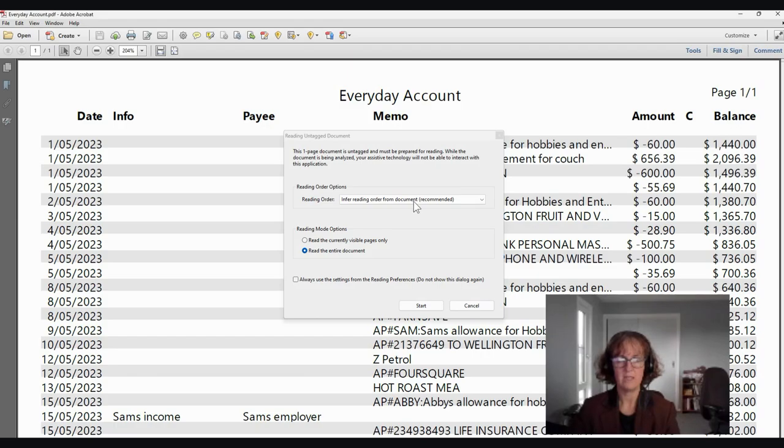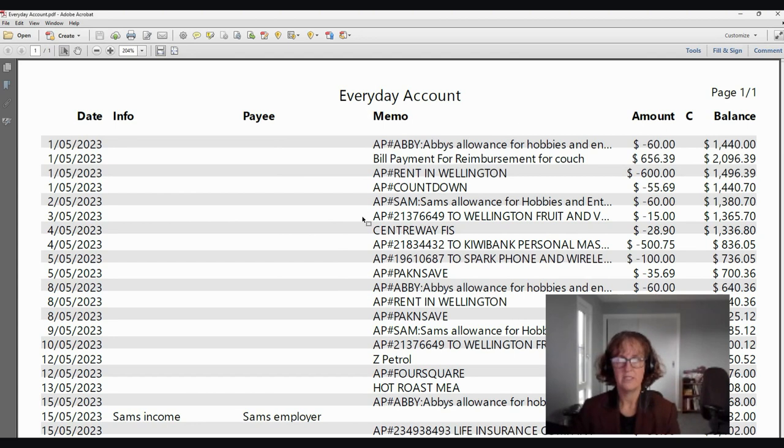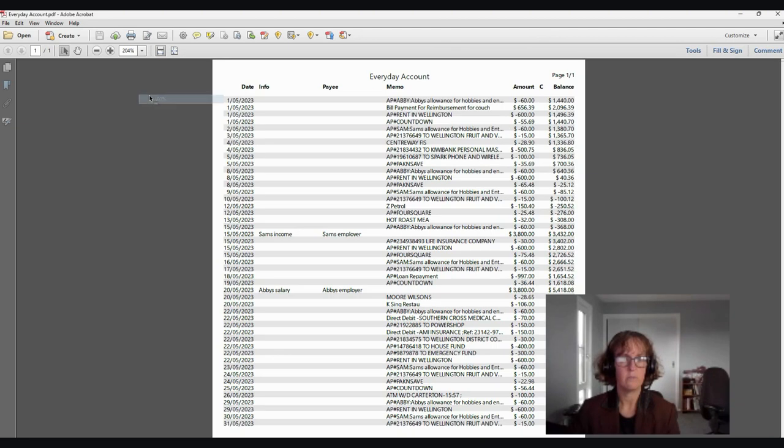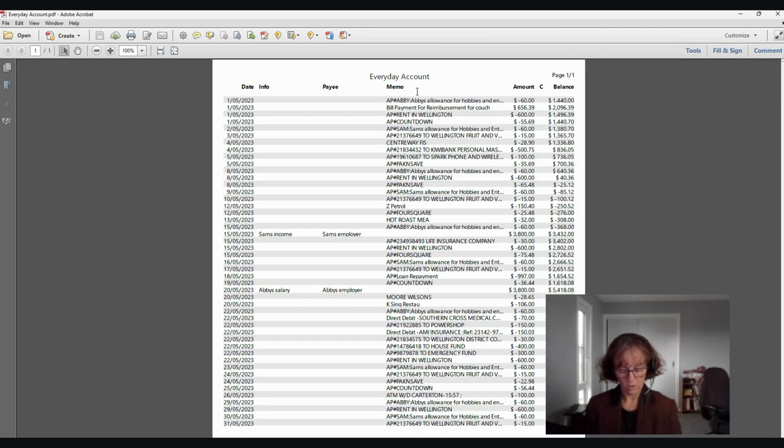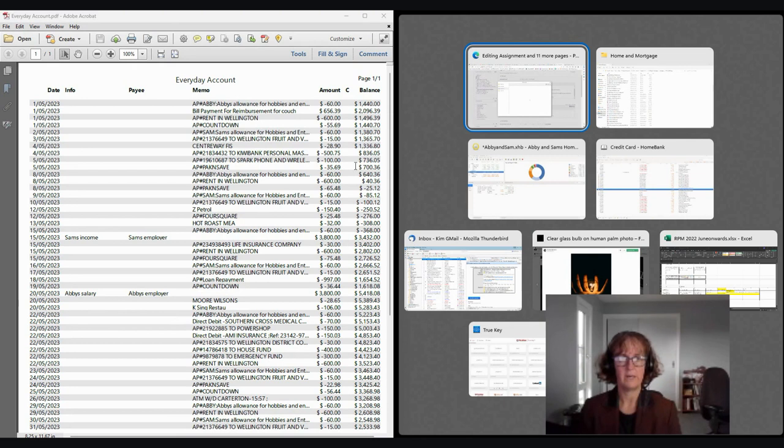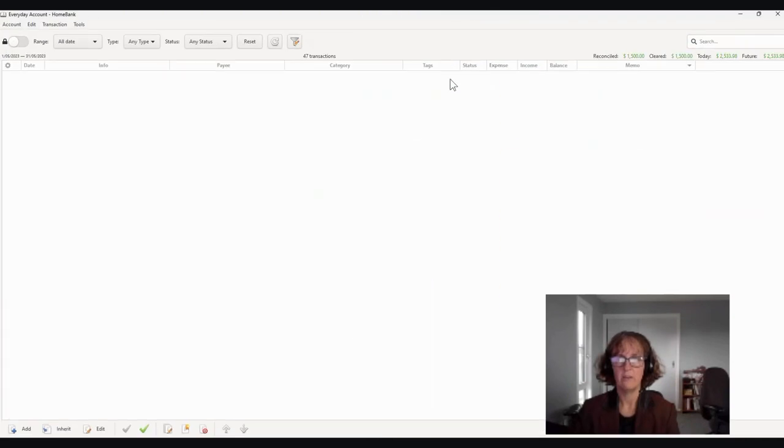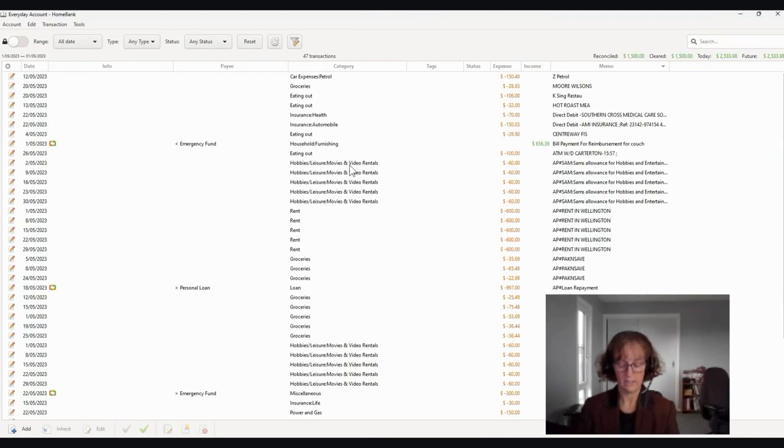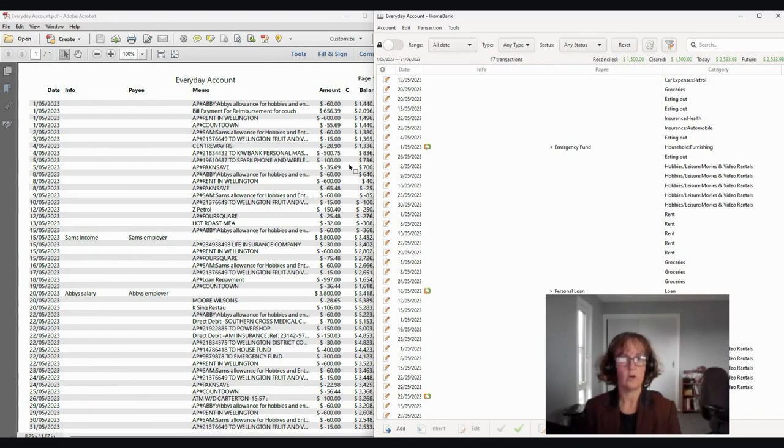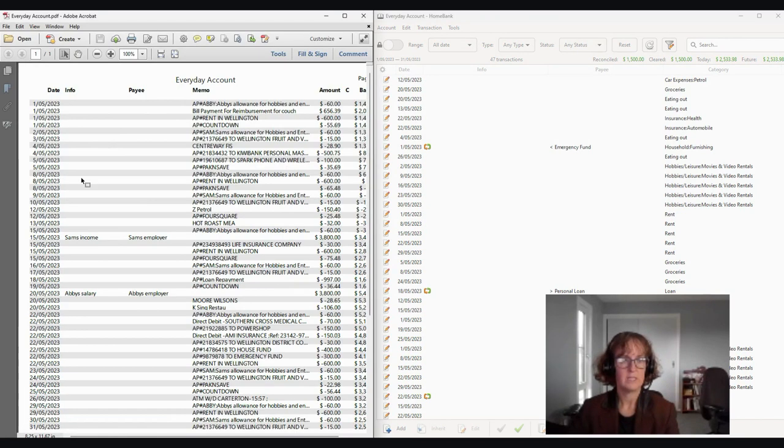So what I've done is I've downloaded Abby and Sam's everyday account and imagined that this has come off their online banking. And so this is taking up the whole screen and it's quite big. So we're going to make it 100% for starters. And then if you hold on to the Windows key and go the left button, then you can see all the transactions there. Then I'm going to open up their everyday account in HomeBank and I'm going to hold down the Windows key and go to the left. And obviously I'm going to tell it that I want to look at that one on that side.